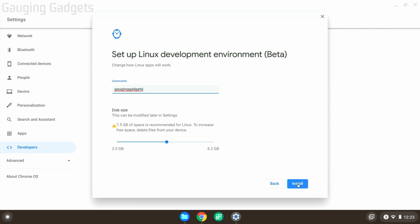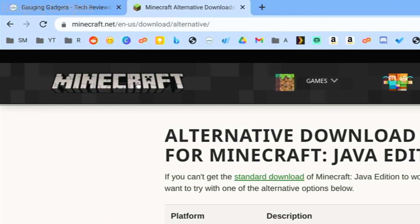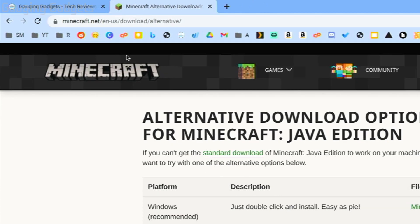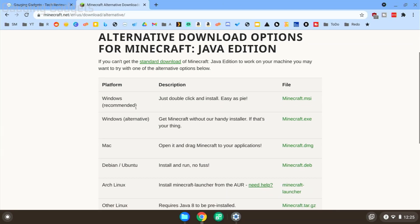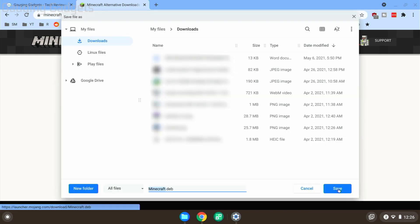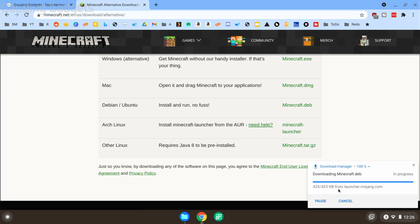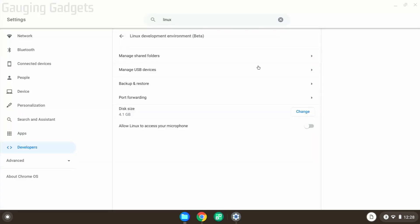While Linux is setting up, let's go back to our browser on our Chromebook. We need to go to the Minecraft website—I have a link in the description if you'd like to click that. Once you get here, go down and select Debian right here. Download minecraft.deb and save that to your Chromebook. By now, Linux should be done installing on your Chromebook, so you can